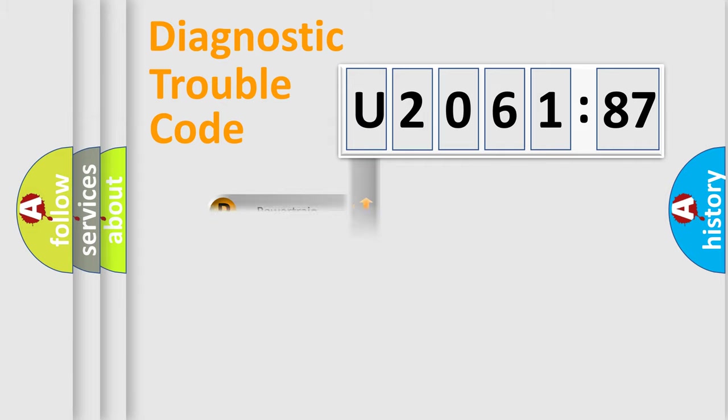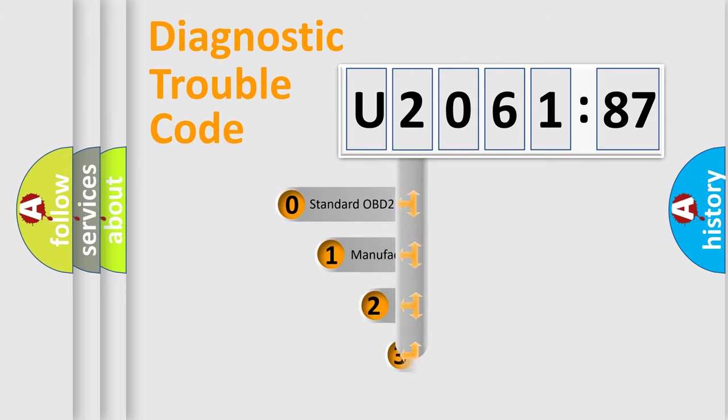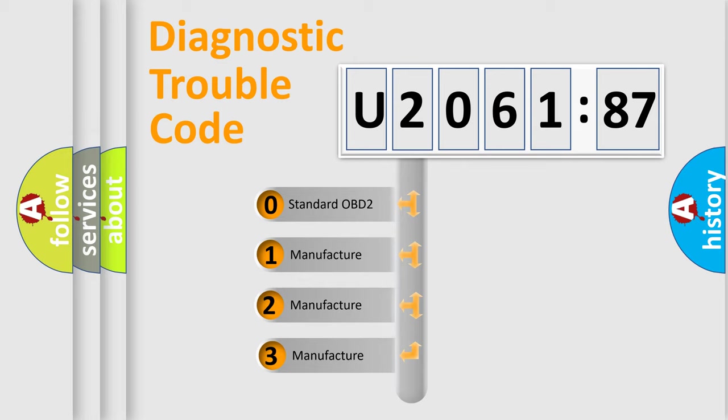Powertrain, Body, Chassis, Network. This distribution is defined in the first character code.